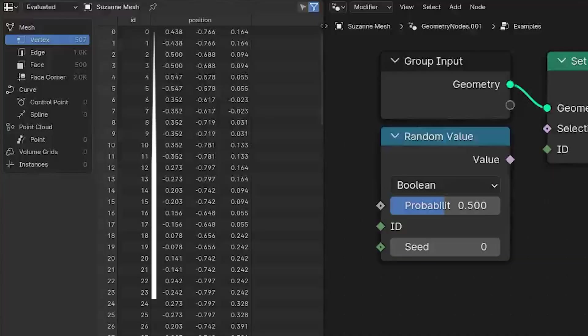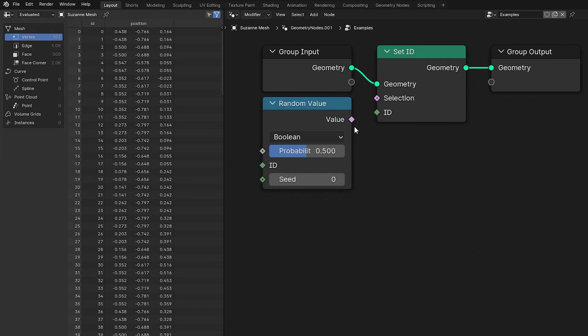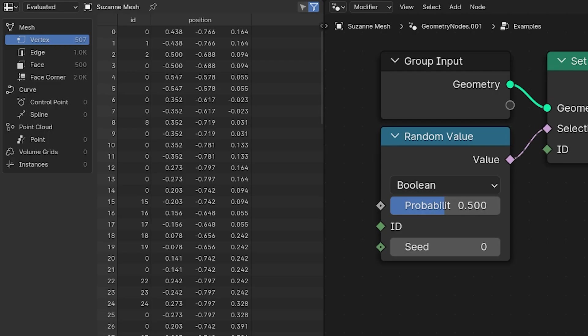Generally speaking, the ID defaults to being equivalent to the index, but if you use the set ID node and you set only some of your elements' ID by using the selection socket, then any elements that you don't explicitly set will automatically default to zero.